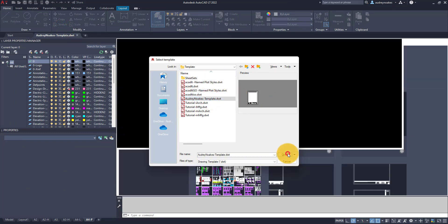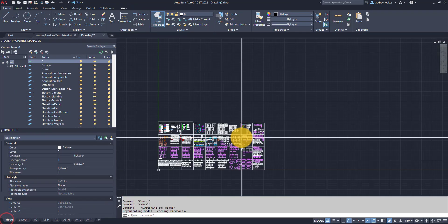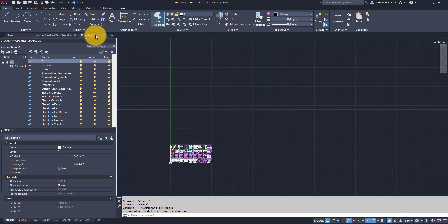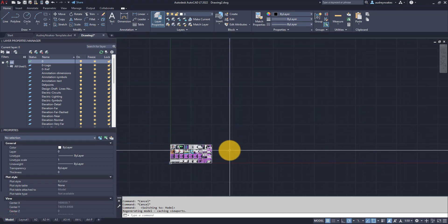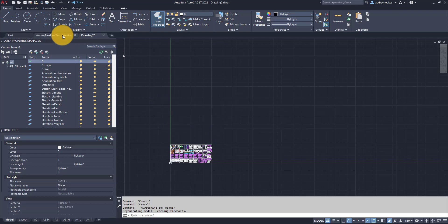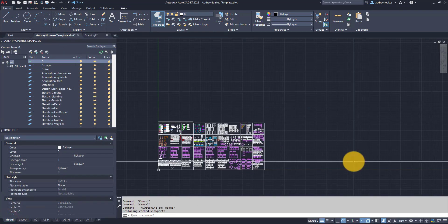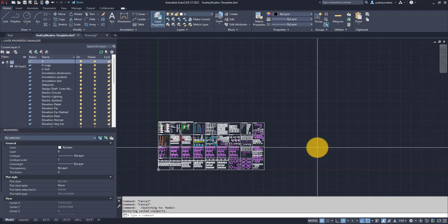Now if I go to open a new drawing, I have this template as one of my options, and it opens up with all of these objects within the template. It's just a blank drawing. That's the way to set it up — add all the information you need in one file, then save it as a template.